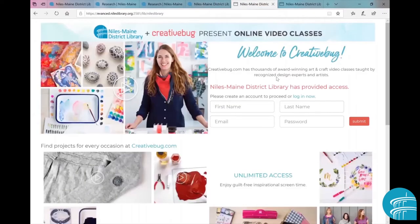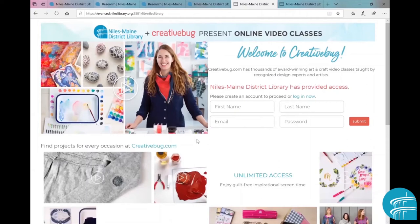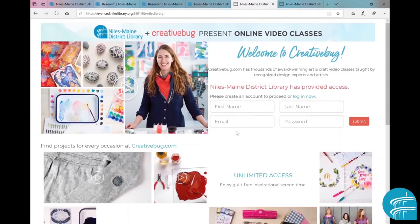Okay, so now we have come to the CreativeBug landing page. If this is the first time you are using CreativeBug, you will need to create an account. No worries, again it's free. You'll put in your first name, your last name, your email, password, and then click submit.